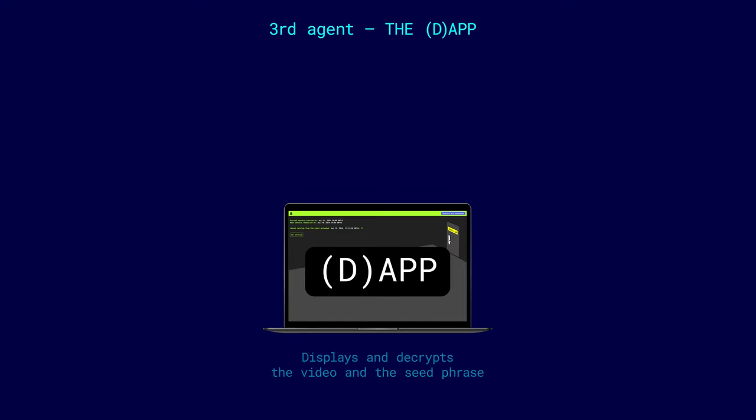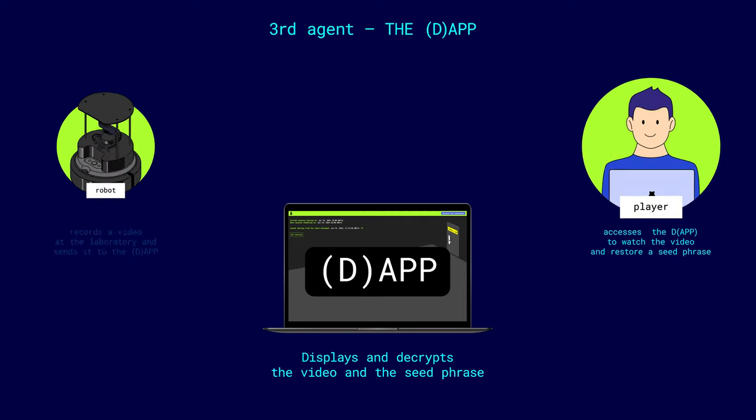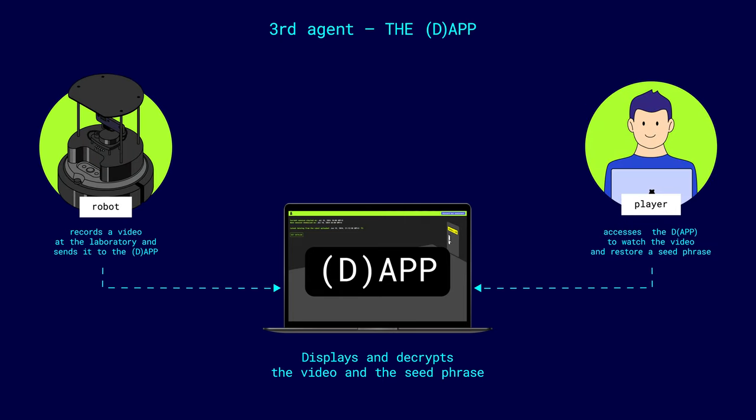The third agent can be called a decentralized application, or dApp, responsible for user access to the robot's mission results. The dApp gets data, a seed phrase in random order and video, as well as decrypts and displays it for users.